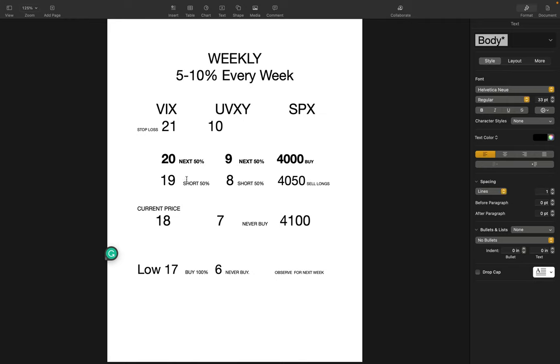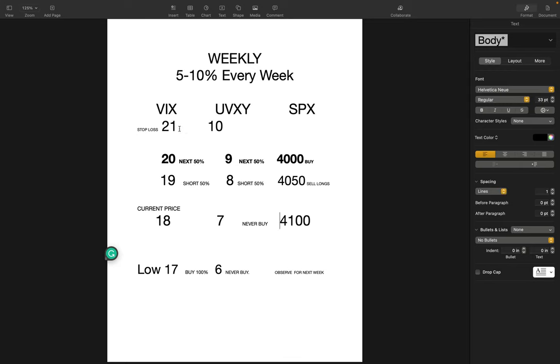But if in the beginning of the week it goes to $19, you have to short 50% of your equity, and at $20 you do your next 50%. If it goes to $21, your stop-loss will be there. If it drops, you're gonna make more than that - whatever you invested, I'm guessing around 10%.